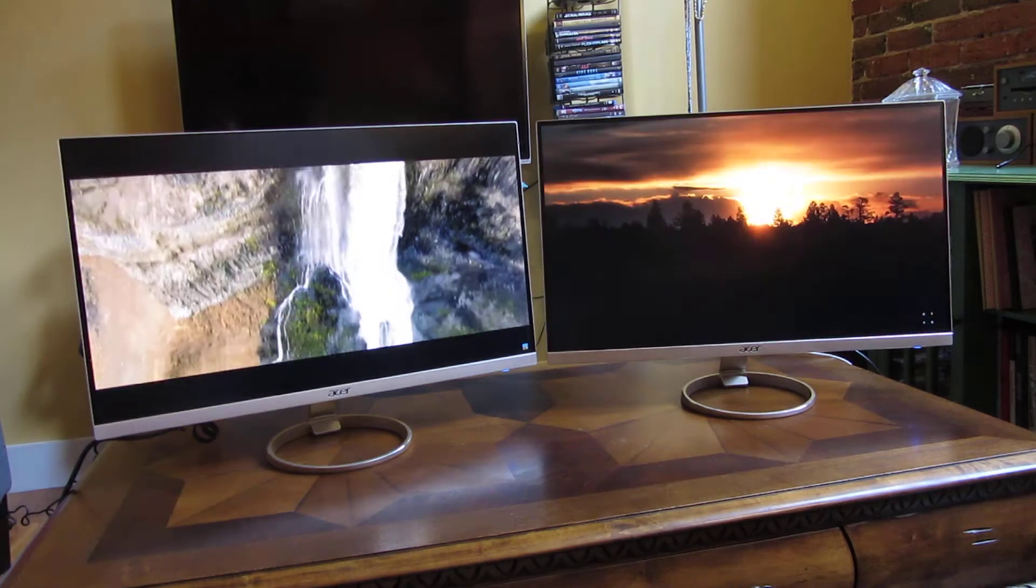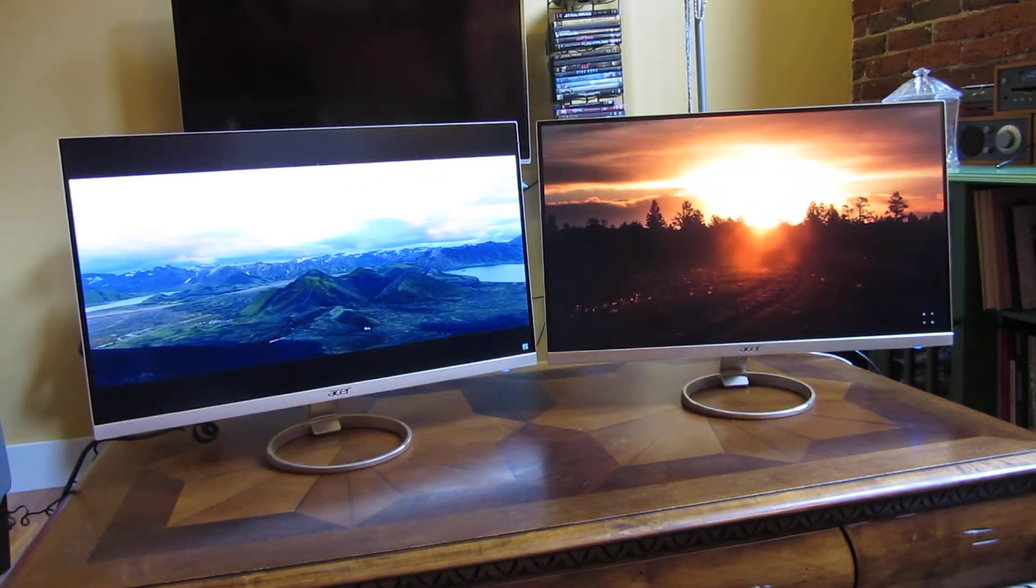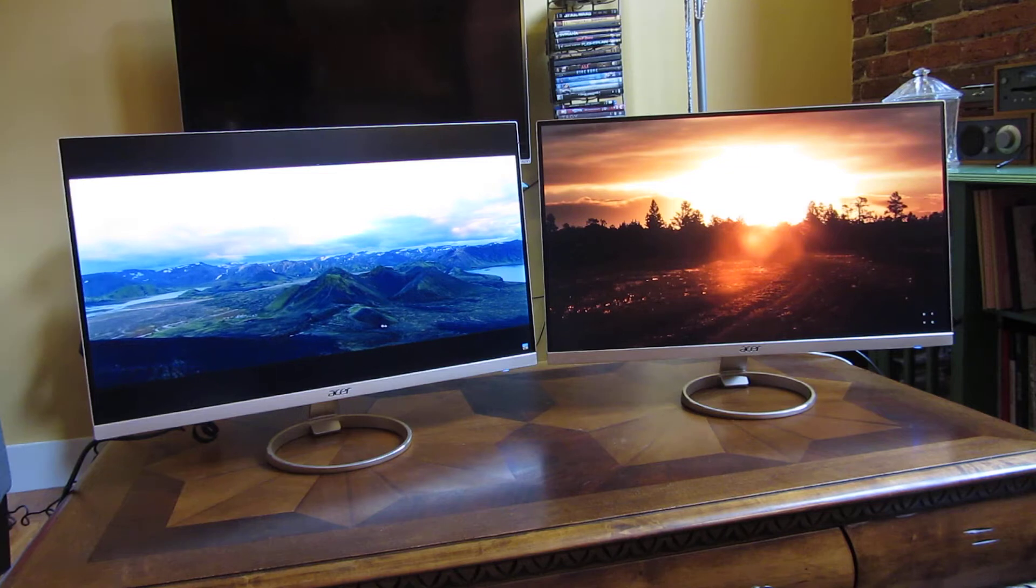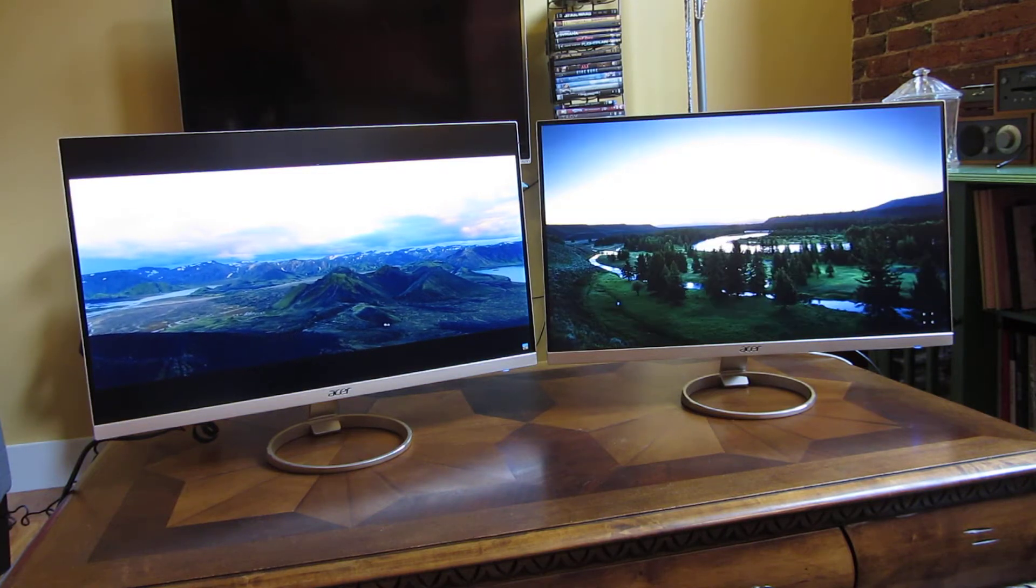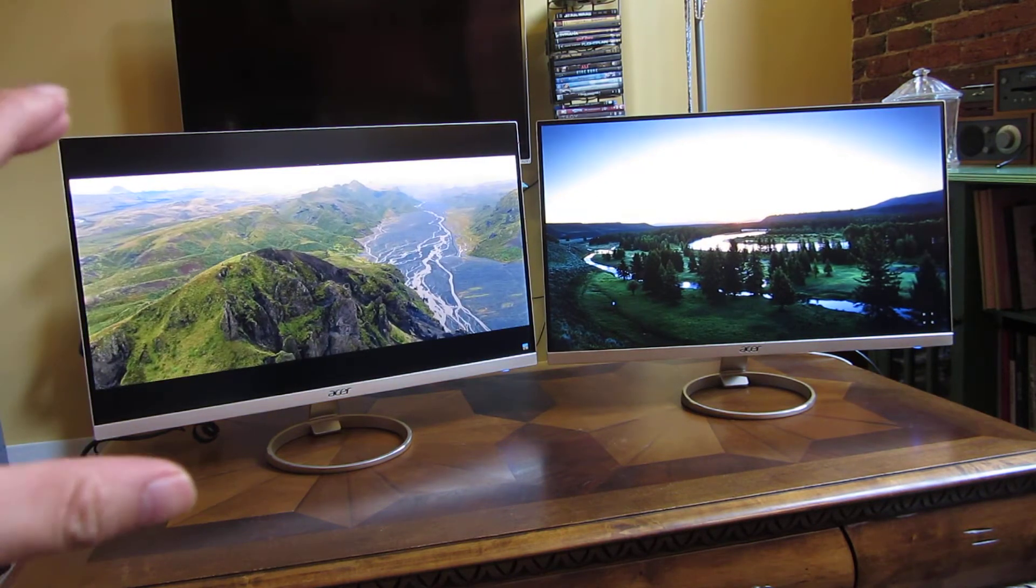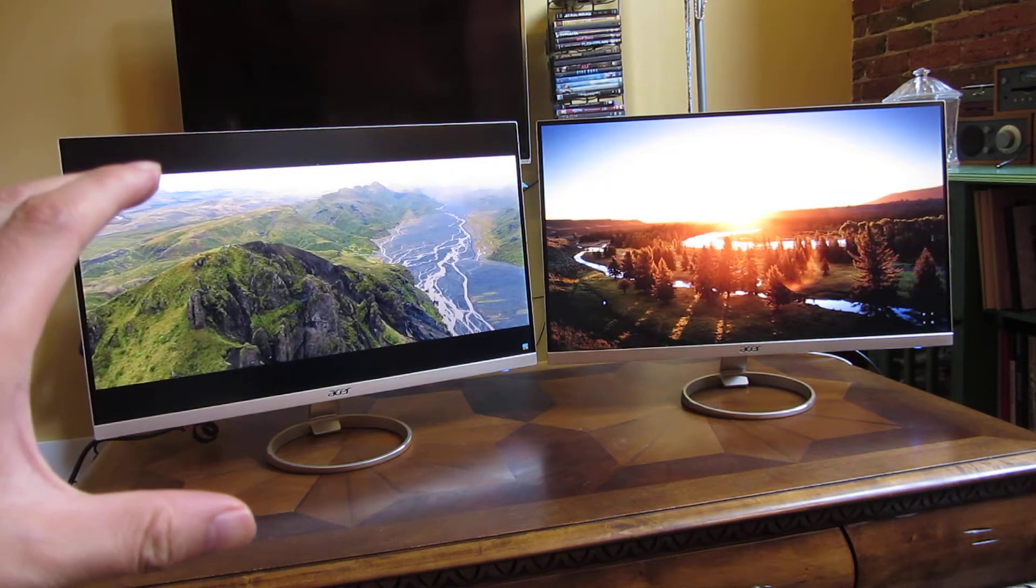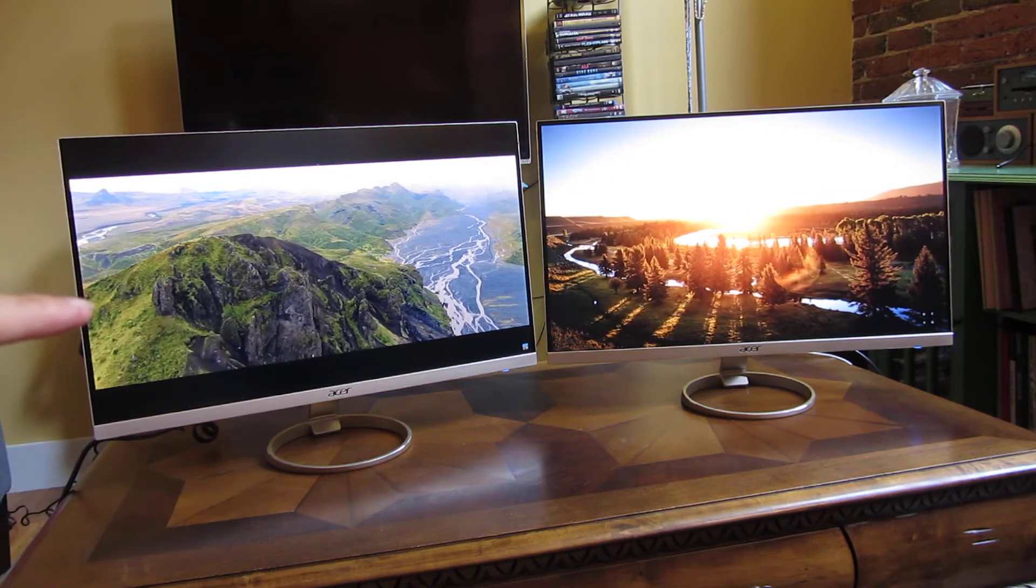Hi, I wanted to give you additional angles of the two monitors. Both of these are the H277HU by Acer.